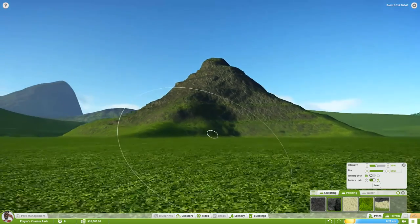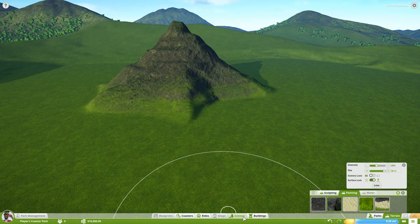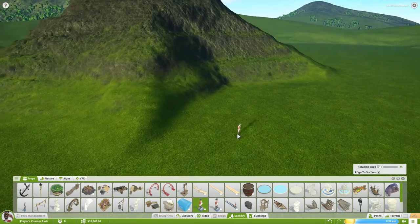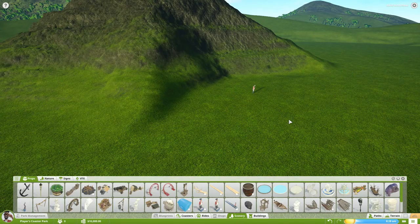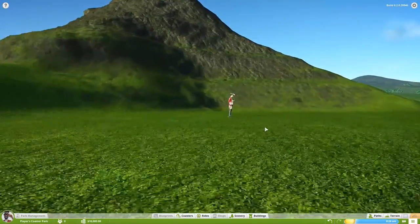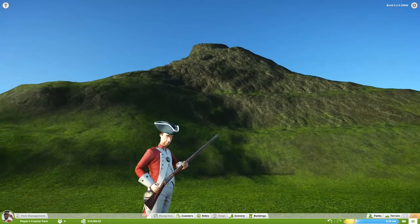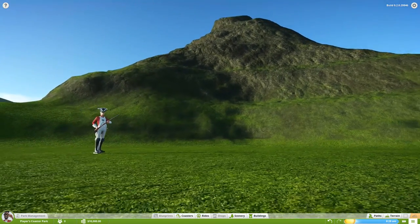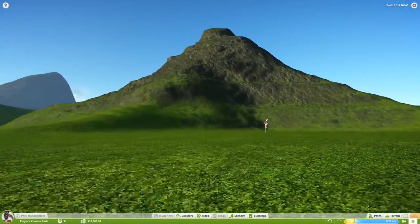I mean, this is pretty big. If we take our little guy right here and use him as a scale reference — this is what we're looking at. That size, to me, is perfect for a coaster. It's perfect as a center point in the park.